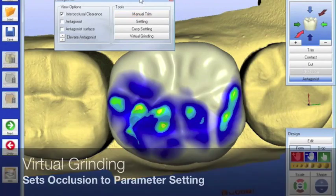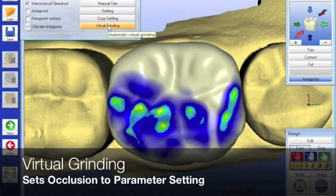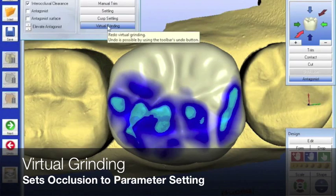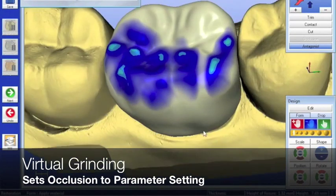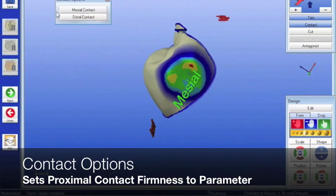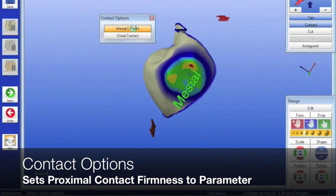The software should do most of your design. If you're having to use a lot of design tools to create restorations the way you want them, you may want to back up and think about how you prepare and how you take your optical impression. I use the virtual animated process for setting my occlusion — we call that the antagonist virtual grind — and I use the contact option to set my interproximal contact firmness based on parameters.